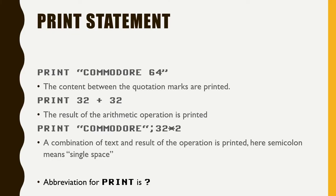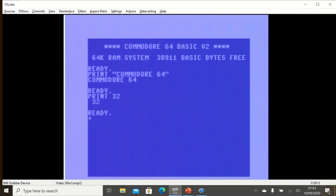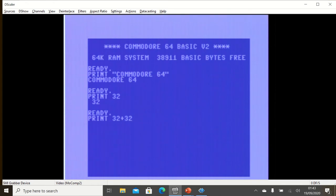Let's go ahead and write the second statement, print 32 plus 32. So as you can see it does the arithmetic operation and gives us the statement. Actually as you can see it's much simpler if you compare it with today's programming language like Python.